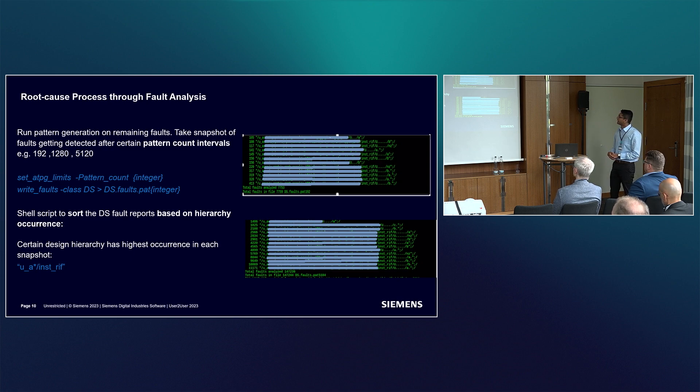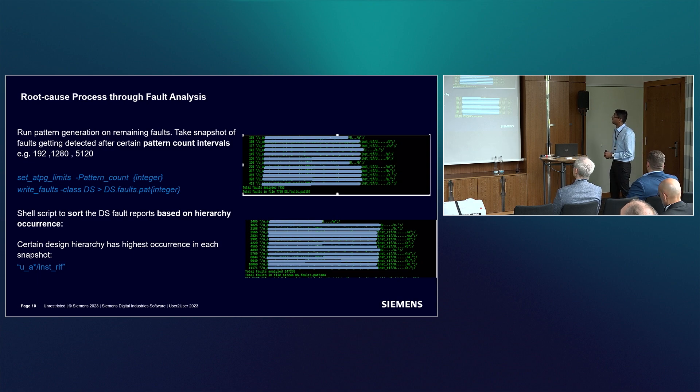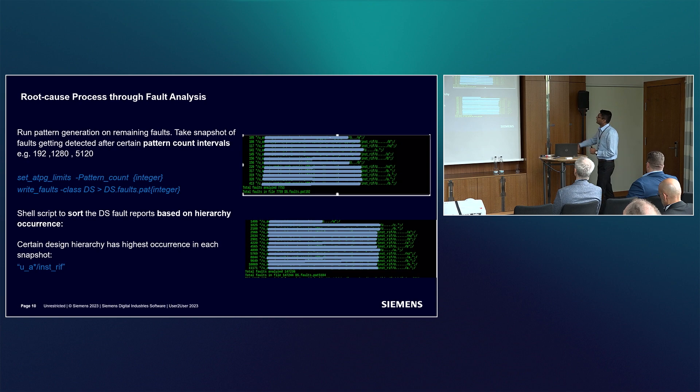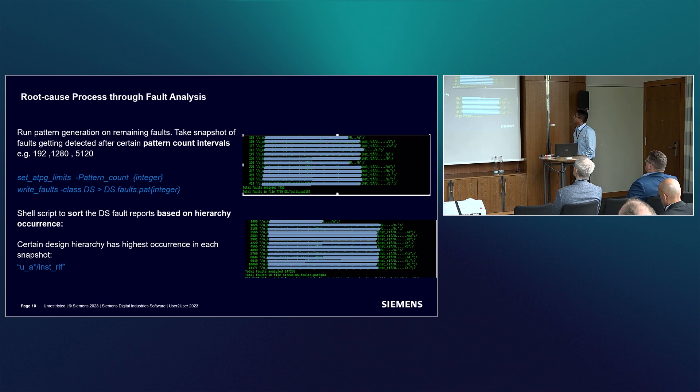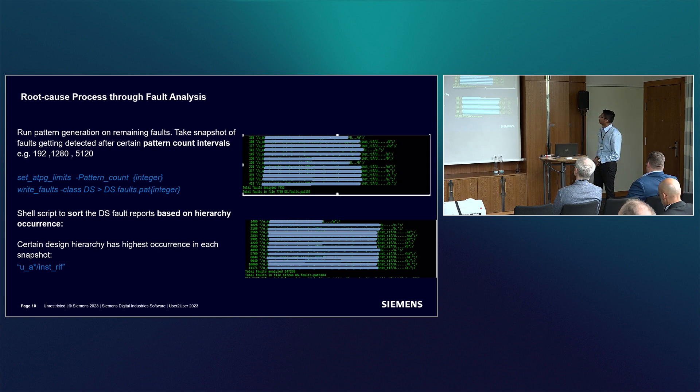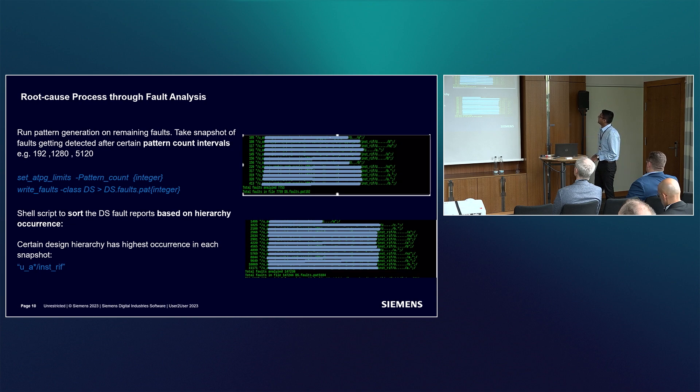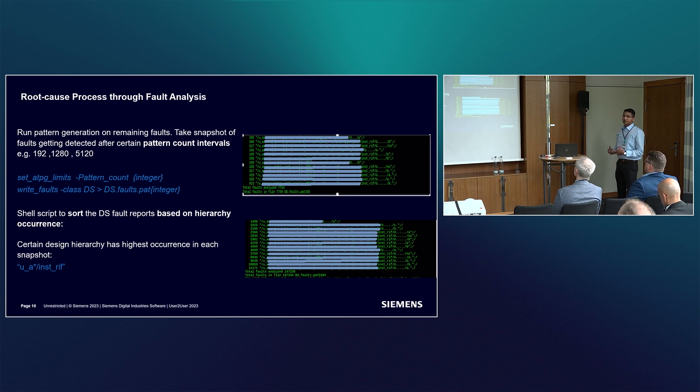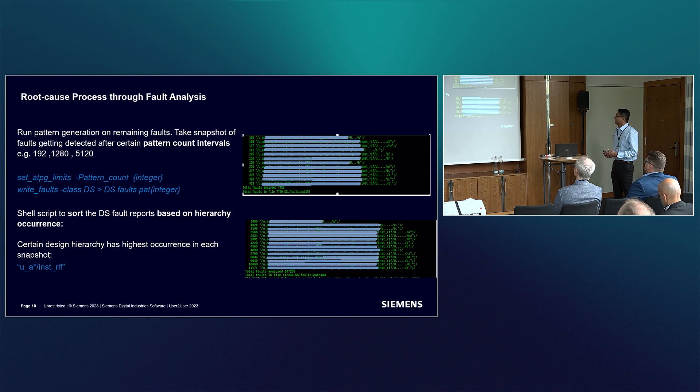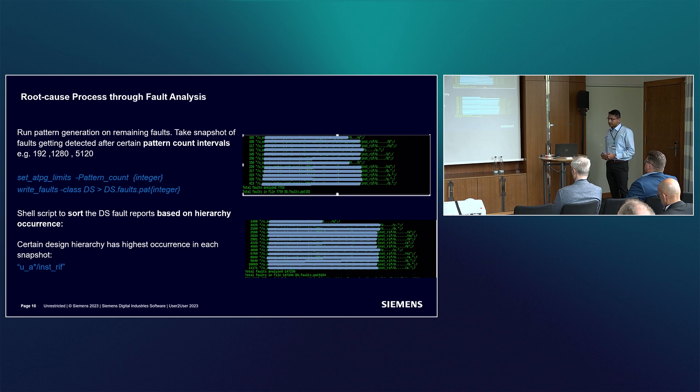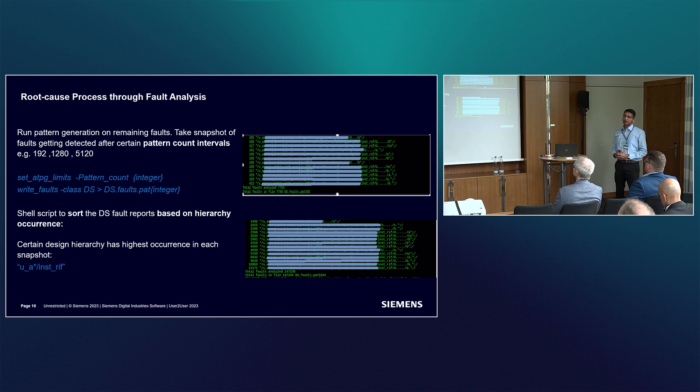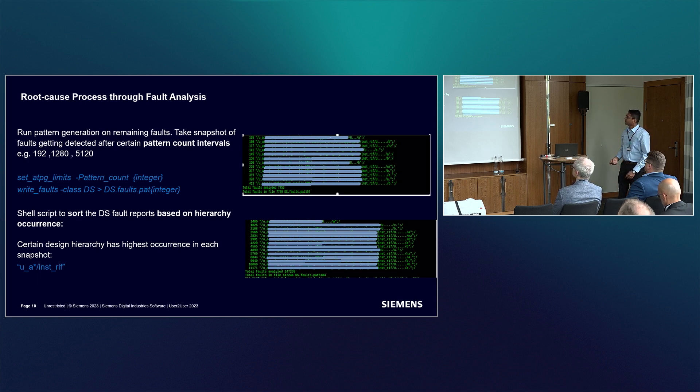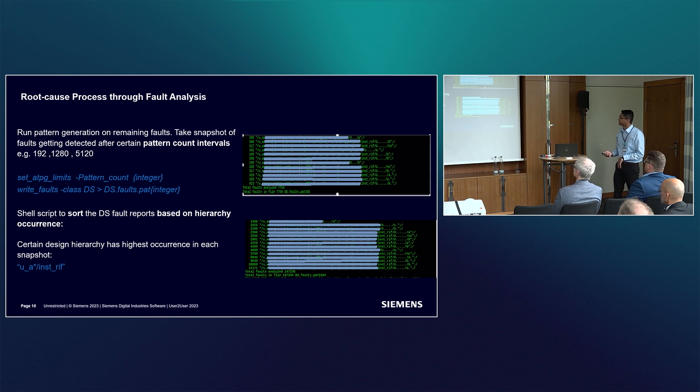The interesting thing that emerged - if you see on this side, most of the faults that were getting detected were from a single hierarchy called inst_riff. The majority of faults getting detected were part of this specific hierarchy. That made us think there's something wrong with this hierarchy which is leading to this pattern inflation.